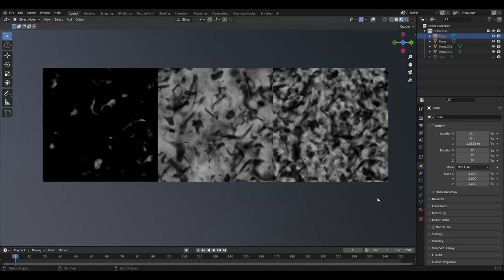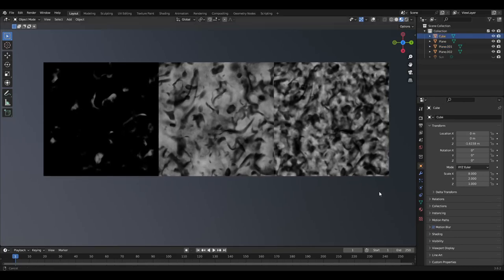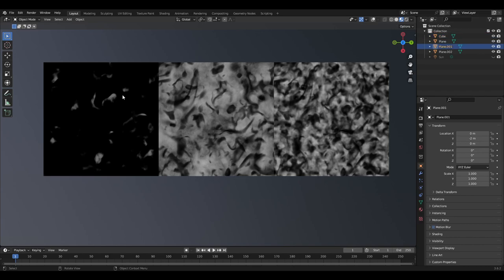Here are the three grunge textures from least to most dirty that you can use for your models. Timestamps for each one will be in the description, with the end covering how I get them to appear as transparent glass.